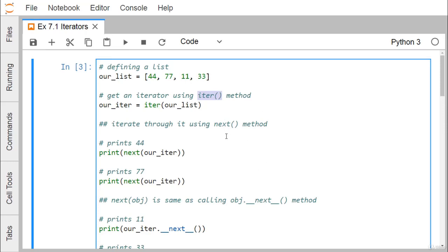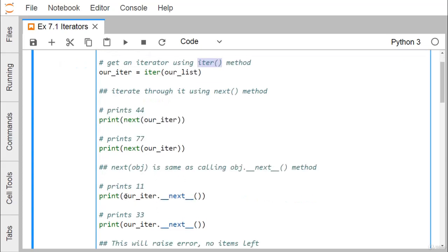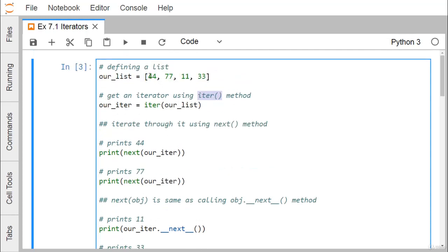Let us go through an example to discuss the properties of an iterator. Here we have defined one list, and using the `iter()` method we are getting one iterator from this list. To access the data from this iterator we are using the `next()` method. You can either use `next(our_iter)` or call `our_iter.__next__()` — either syntax can be used to retrieve elements.